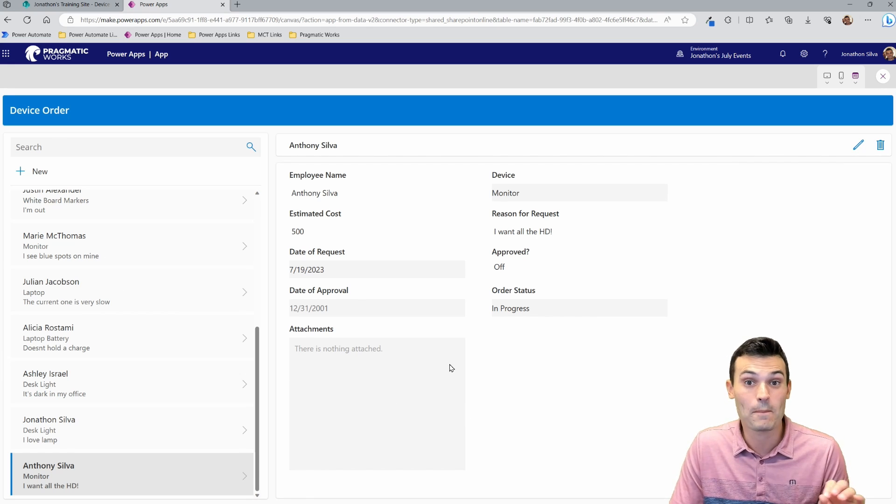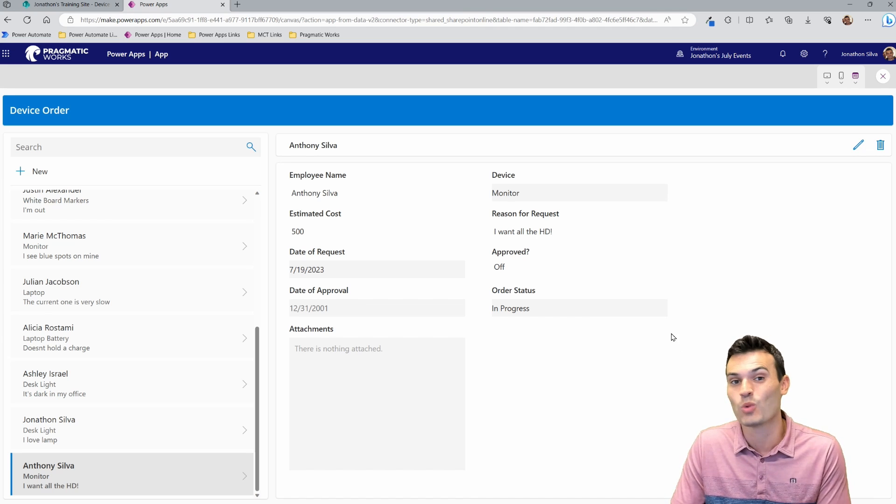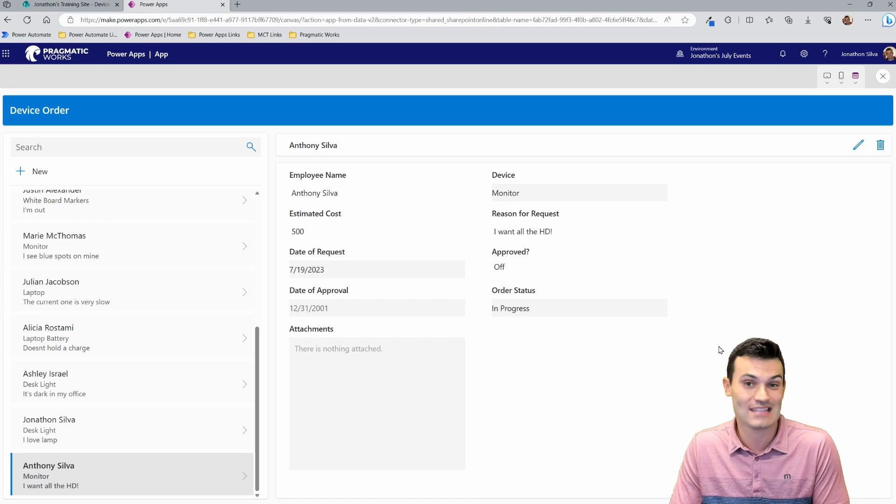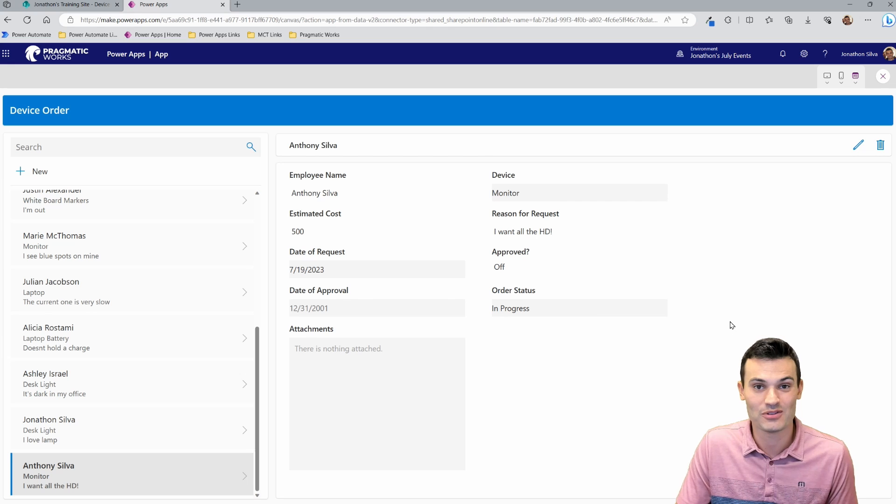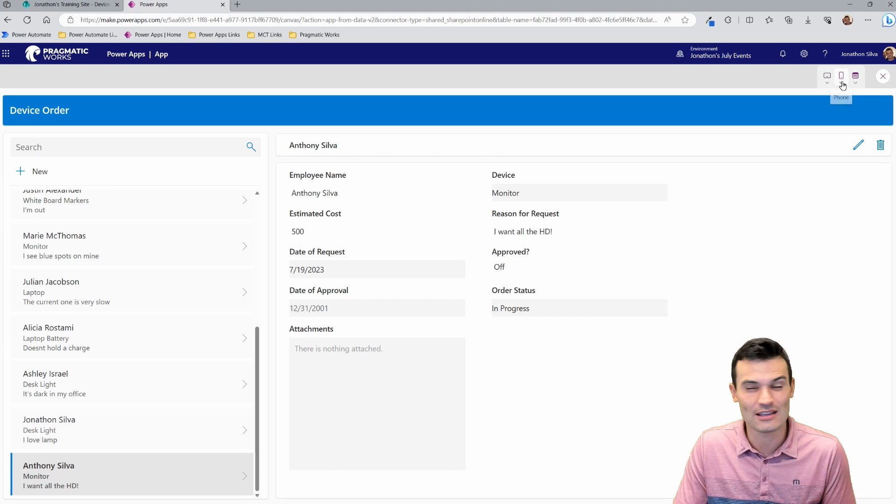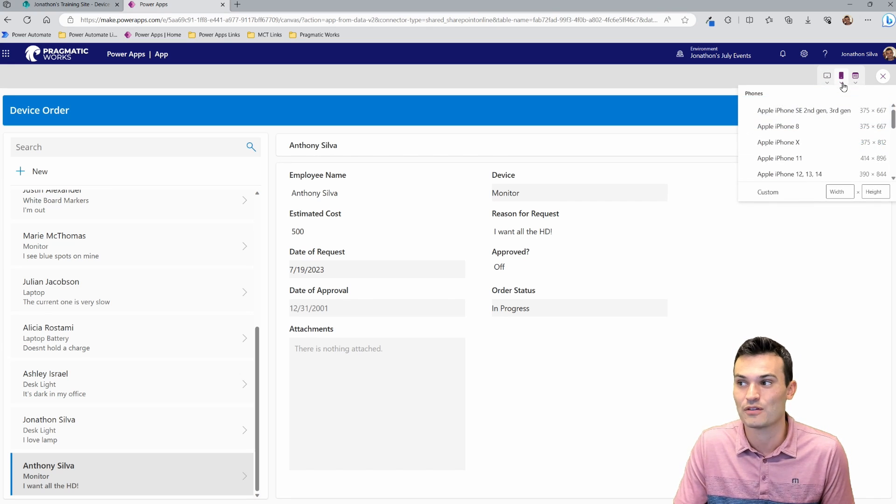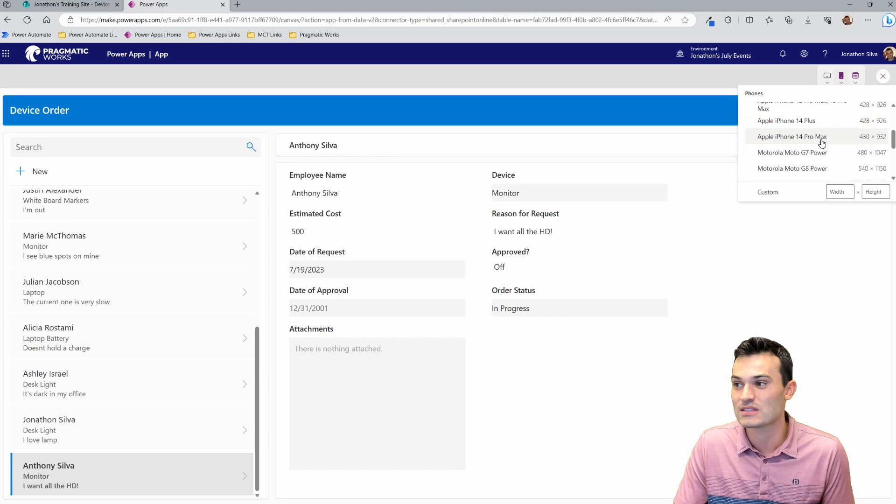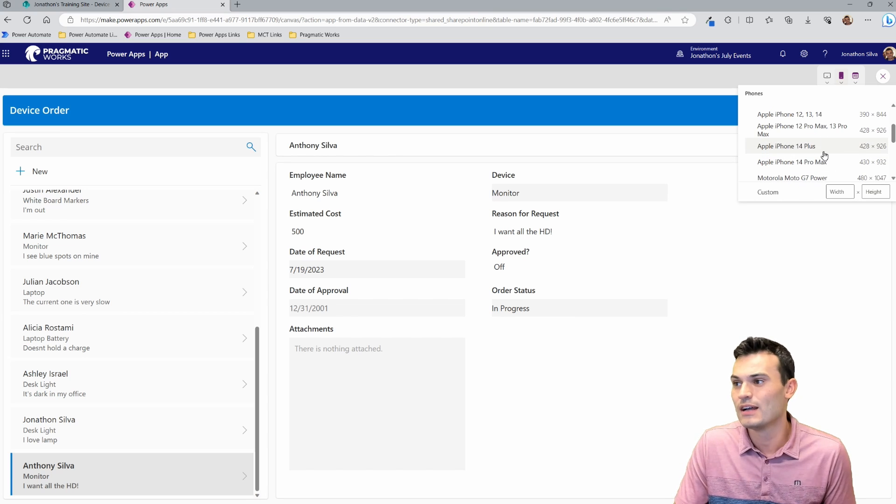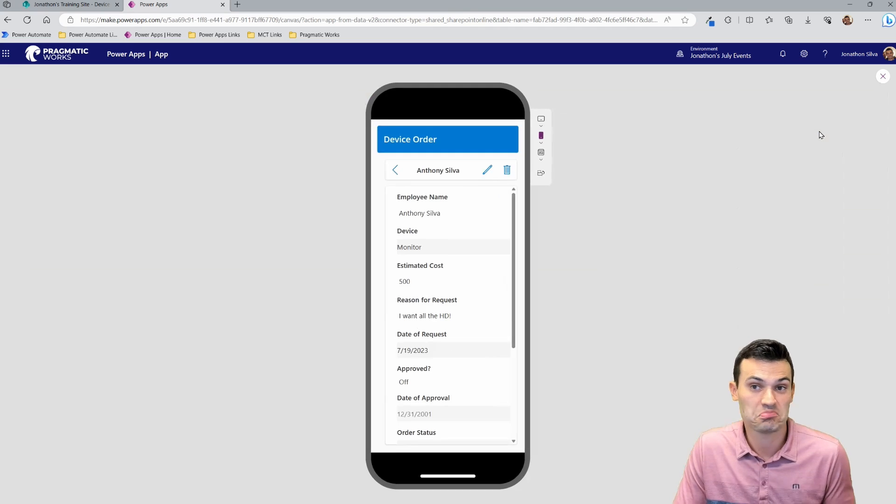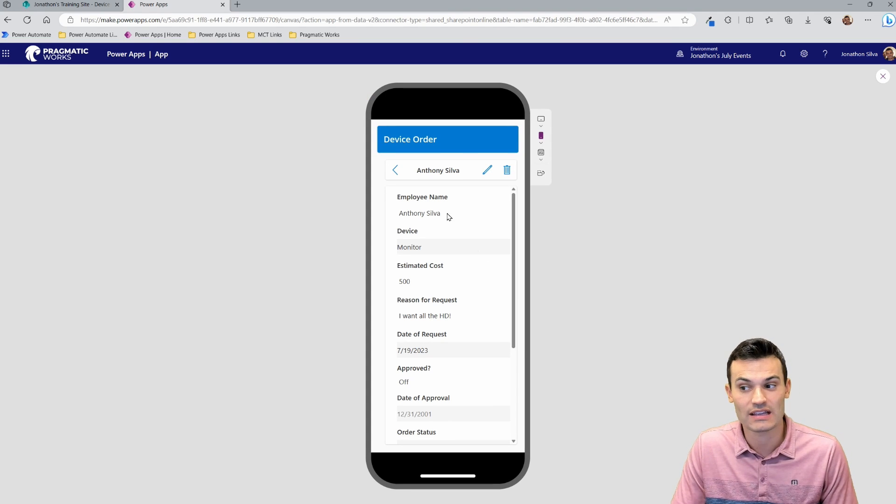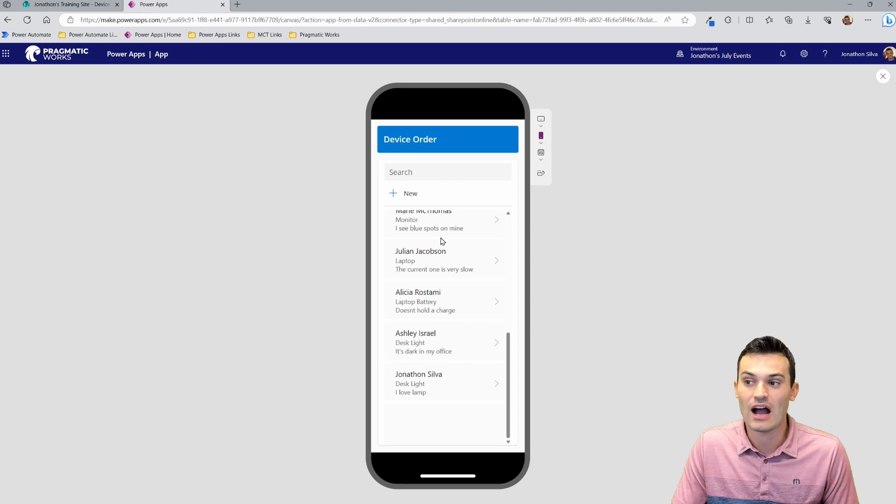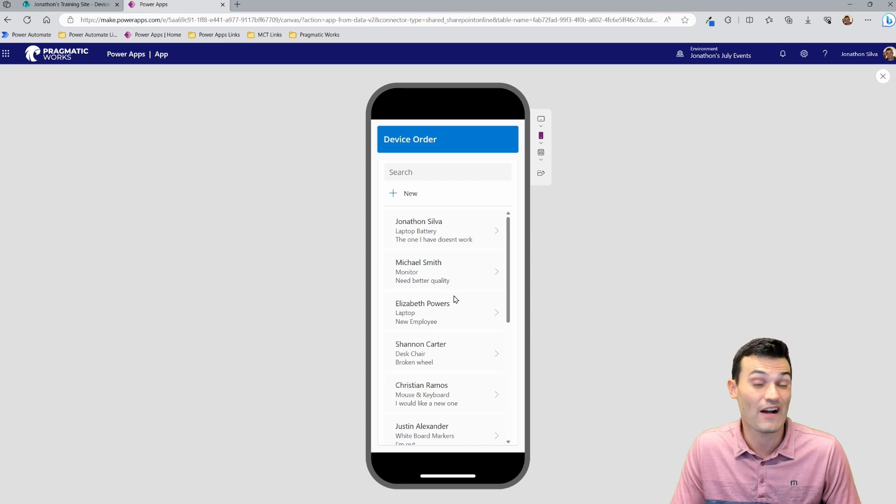Now, one of the best parts about this is that this not only works on your computer, but also on a tablet, also on a cell phone. So I can come up here and I can see what that looks like over in the top right. And I can hit this little phone icon. And let's say I want to see what this looks like on an iPhone. Let's choose iPhone 12, 13, 14. Why not? And this is what it looks like. This is what the app will look like.